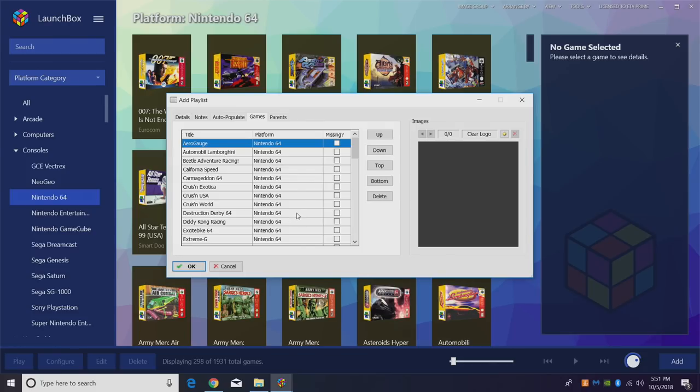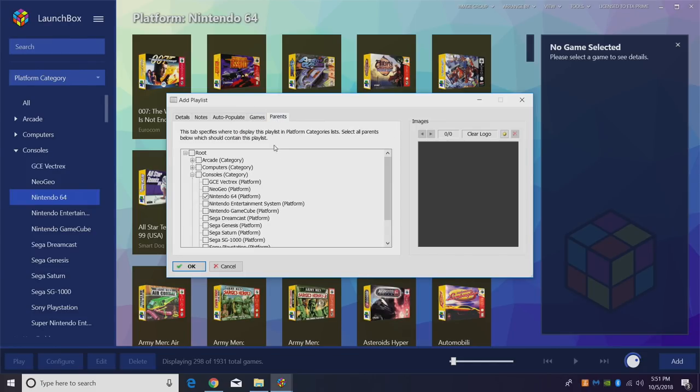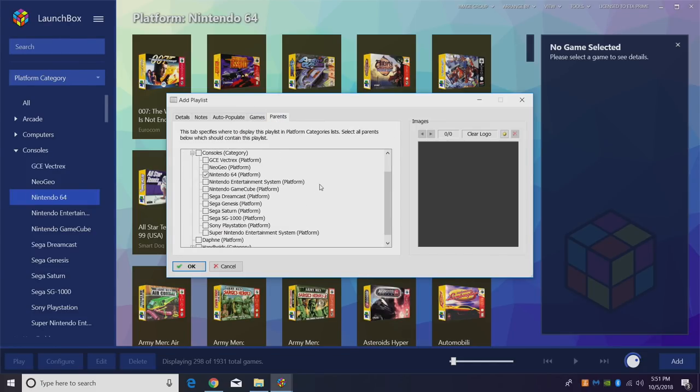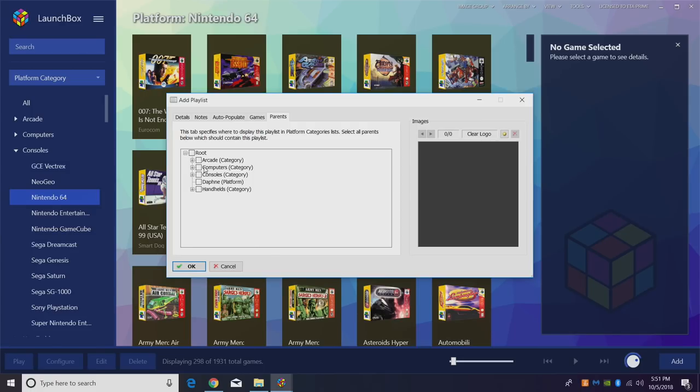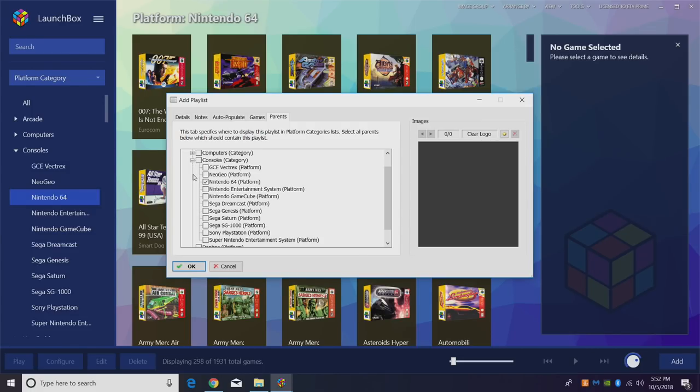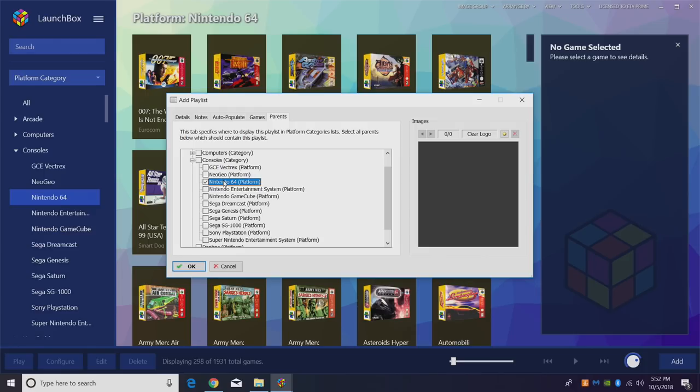You can also manually add games if you'd like to. And parents. So under parents here, obviously we're under the console category. And we want it to be under the N64 platform. So this should automatically default depending on what you're choosing over here. I'm just going to click OK.